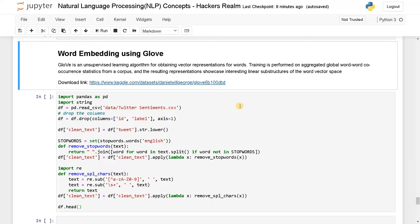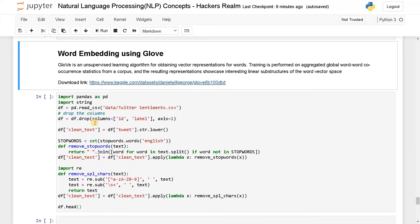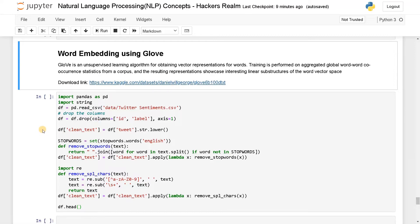For this example, I'm going to use GloVe with 100-dimension vectors. It has all the word embeddings in this text. You have to download it and keep it in the same folder as your notebook. You can download it from the link shown, and I am going to use Twitter sentiments data.